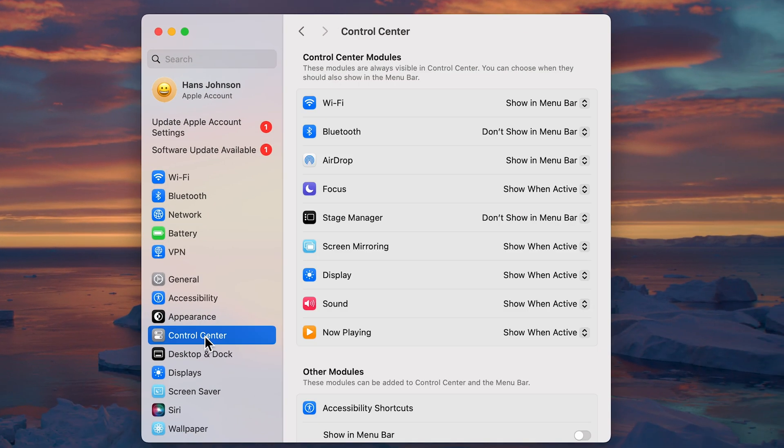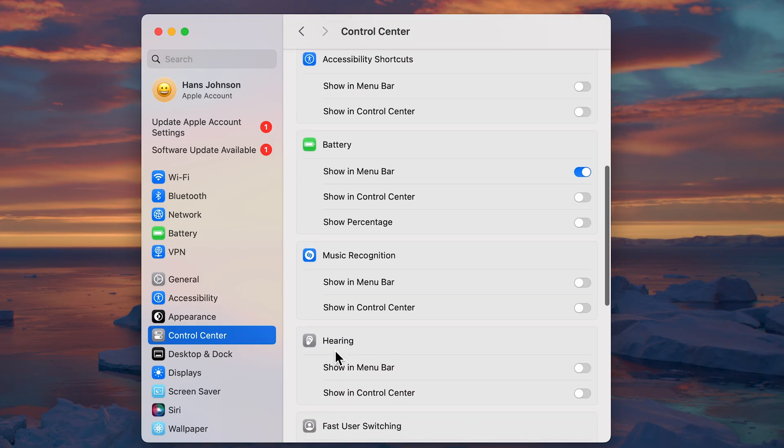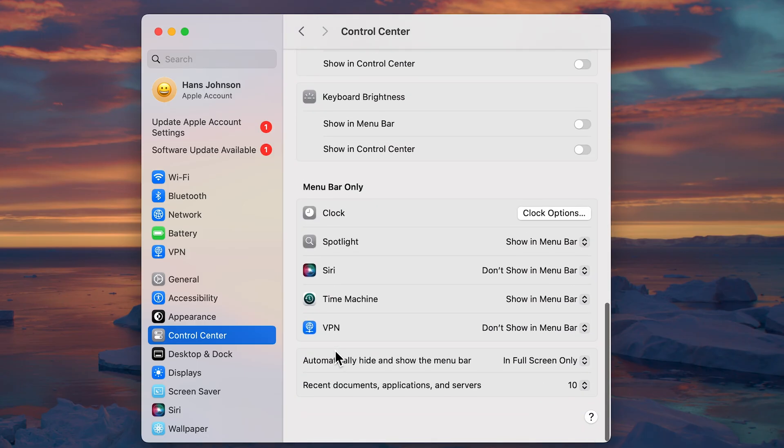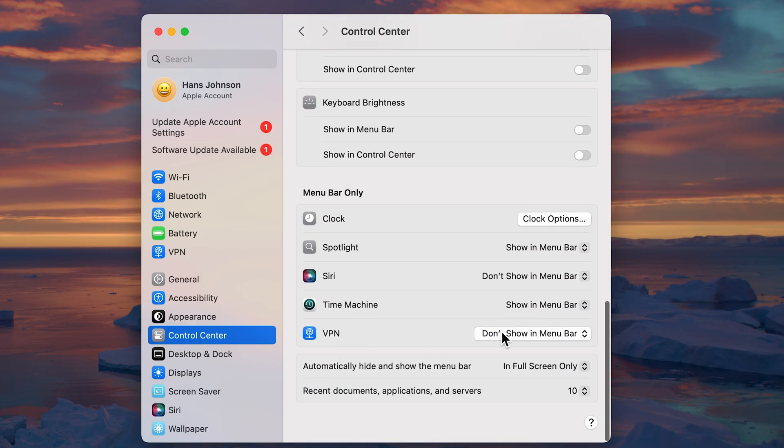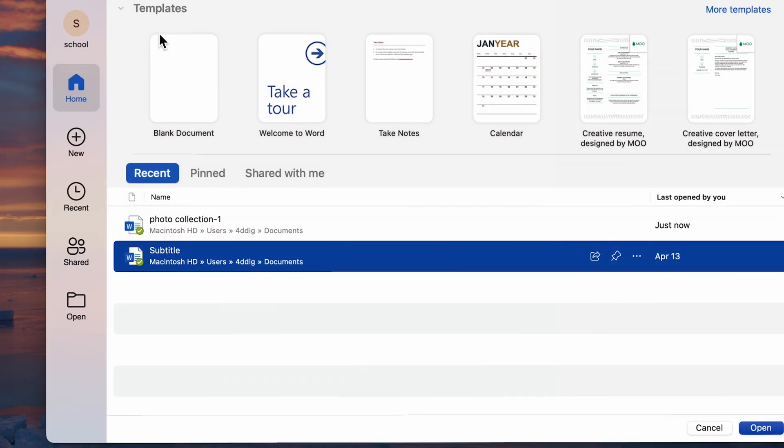On the left sidebar, choose Control Center, scroll down to Menu Bar only, and toggle Time Machine to show in Menu Bar. Close the settings, we're ready to roll.